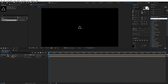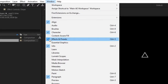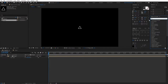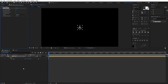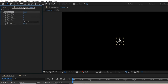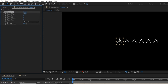Now we need an effect called CC Reptile. Go to Effects and Presets — if you don't see this window, go to Window and scroll down to find 'Effects and Presets'. In the search box type 'CC Reptile' and drag it onto your shape layer. In the Effect Controls you'll see options for Expand Right, Left, Down, and Up.